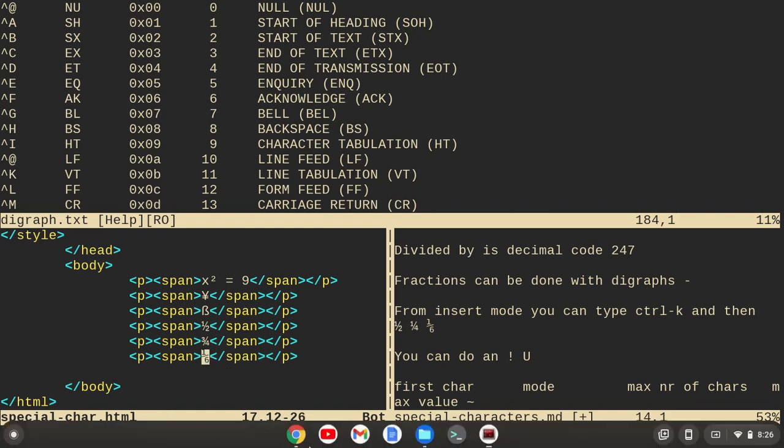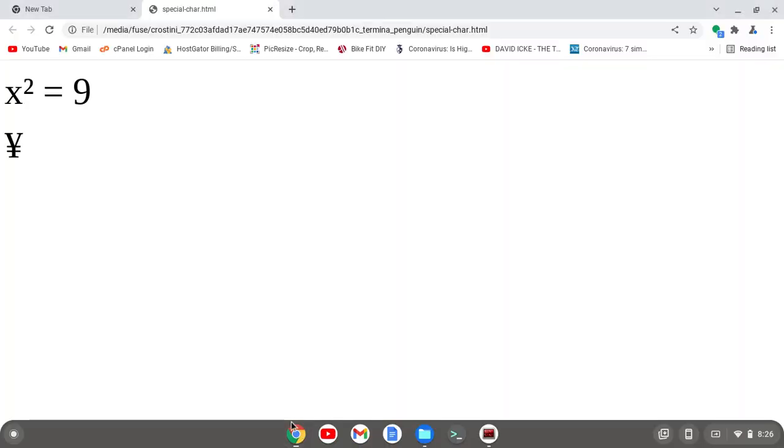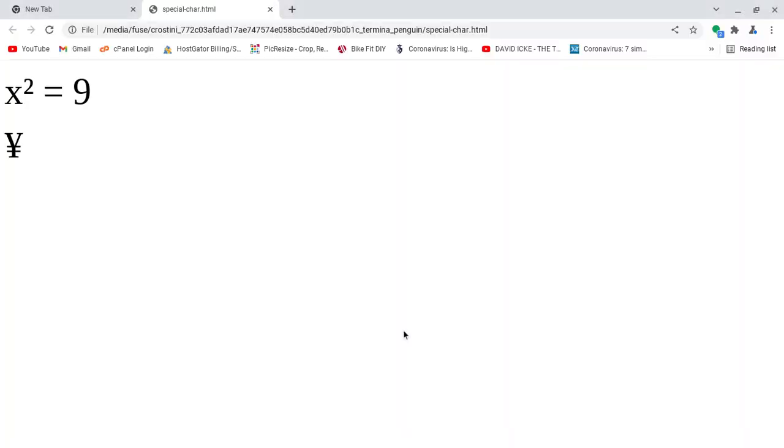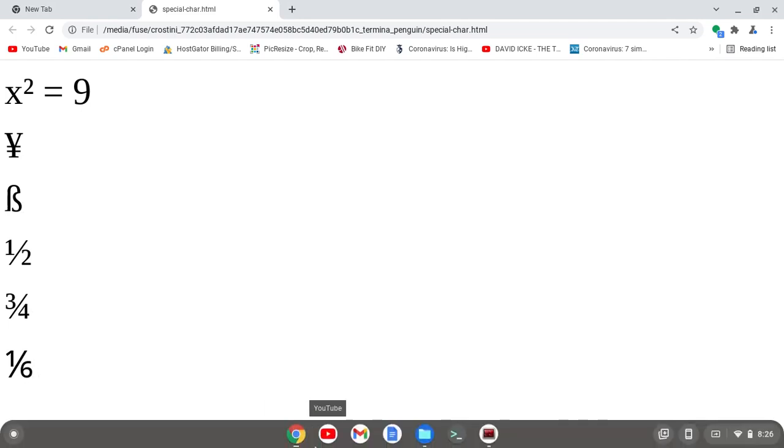We see we got, you know, the beta symbol. We get one half. We get three fourths. We get one sixth. Another thing we can do, and I'm kind of jumping around here.